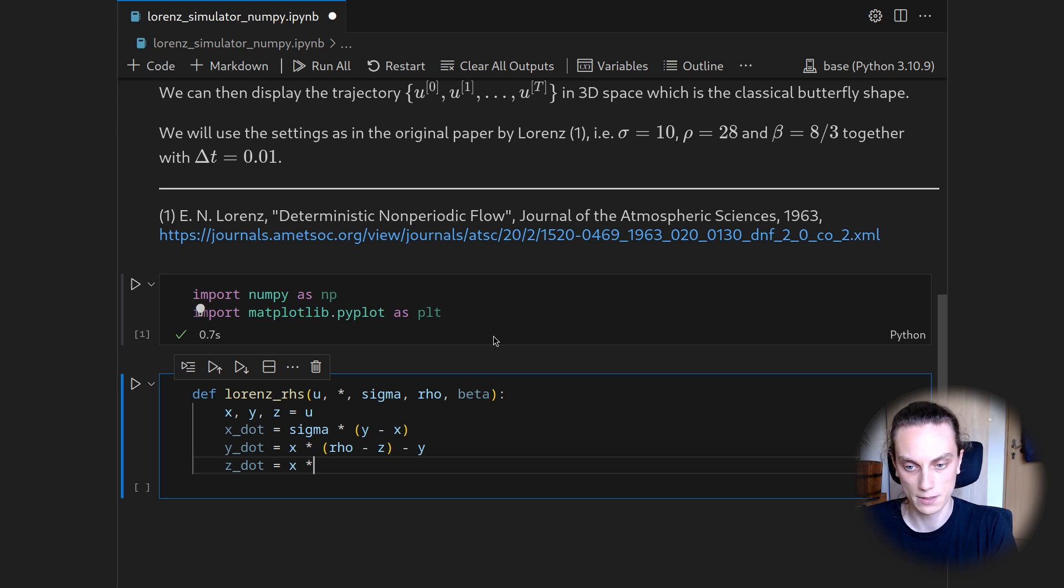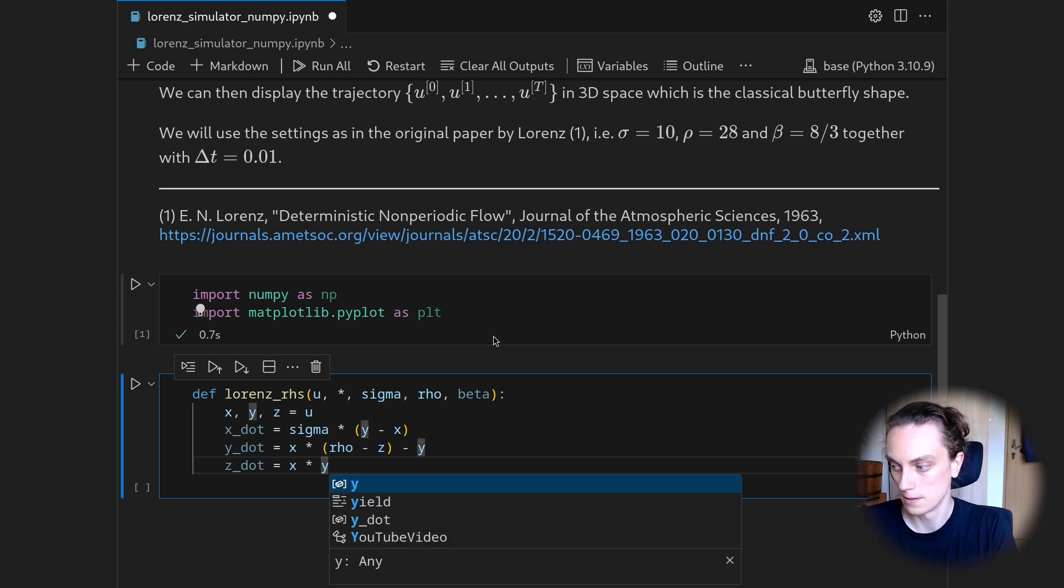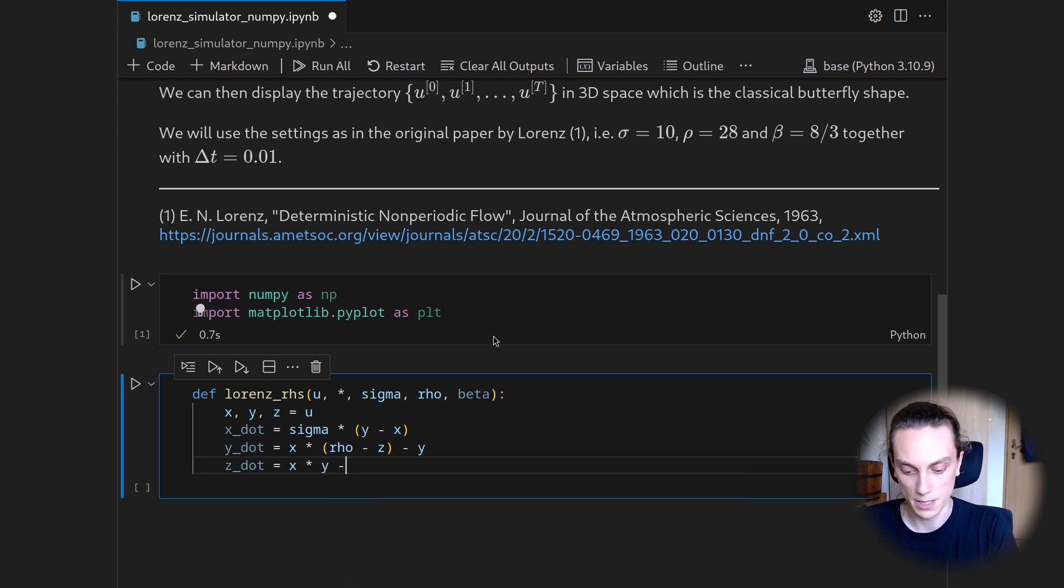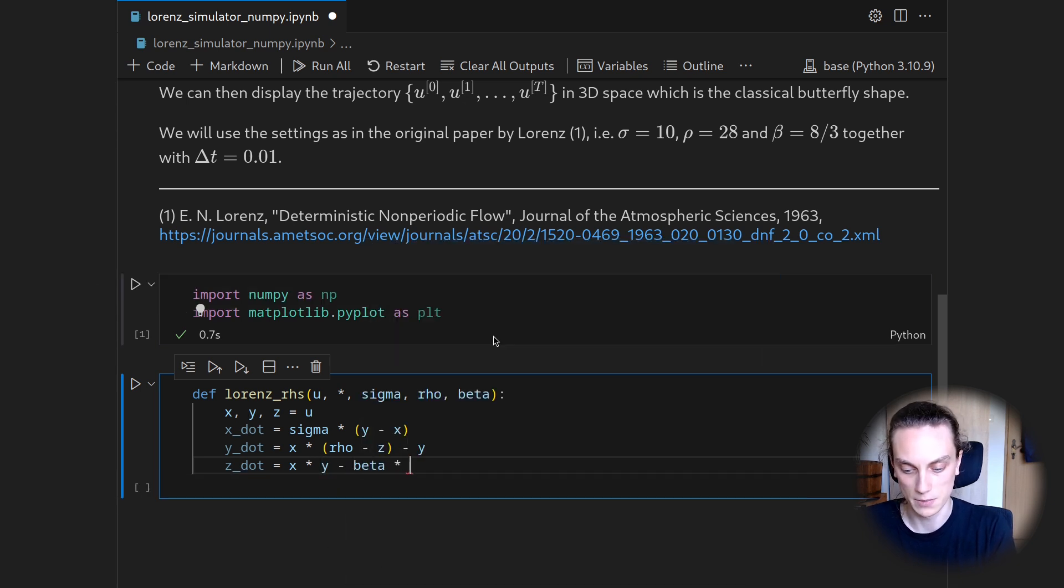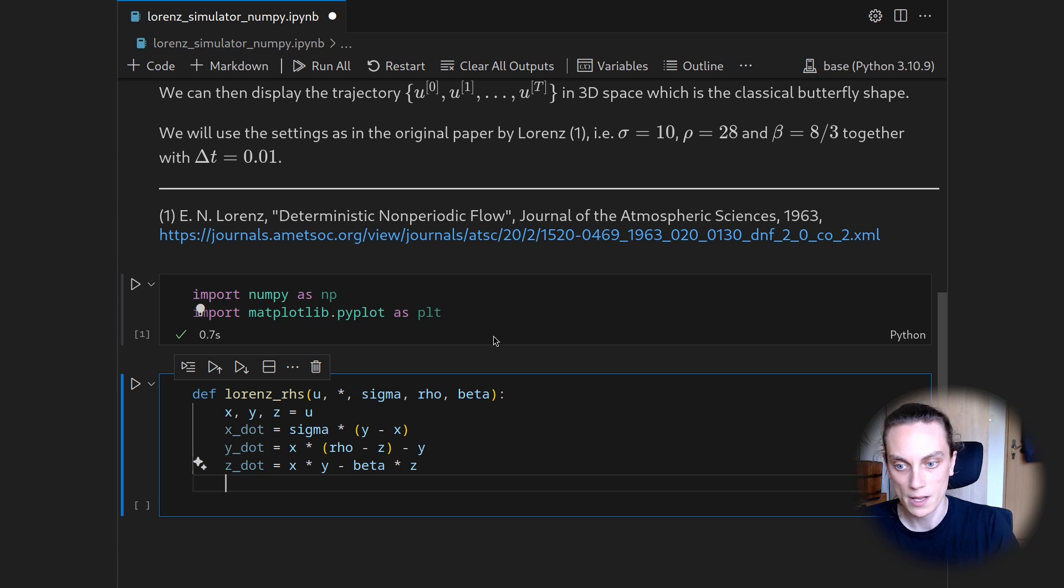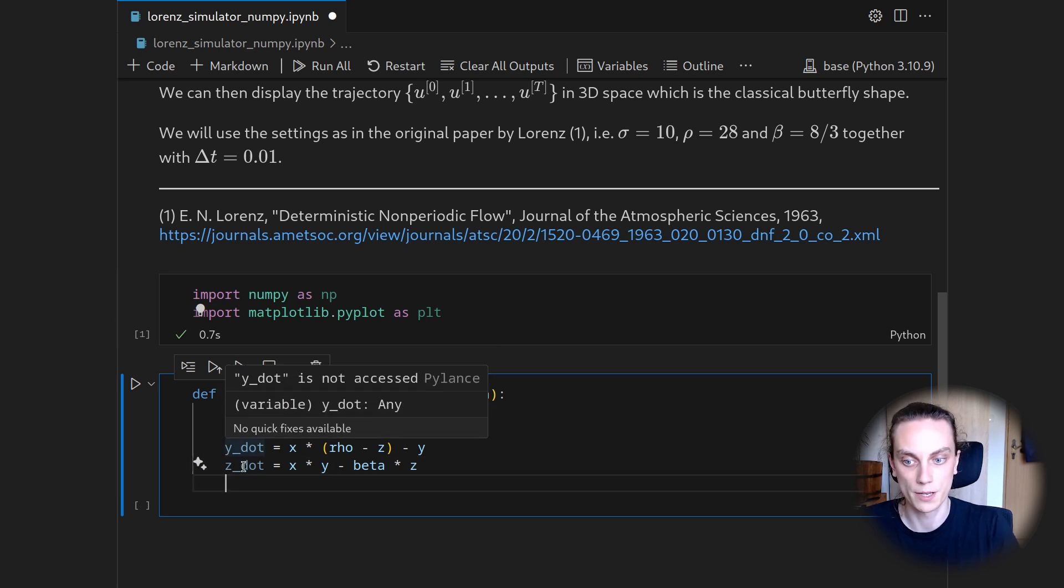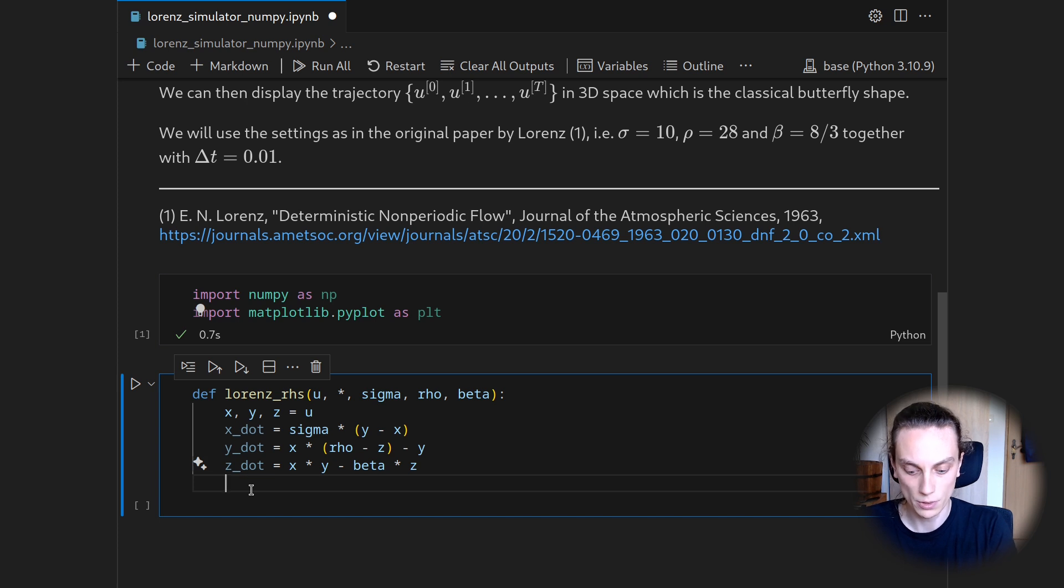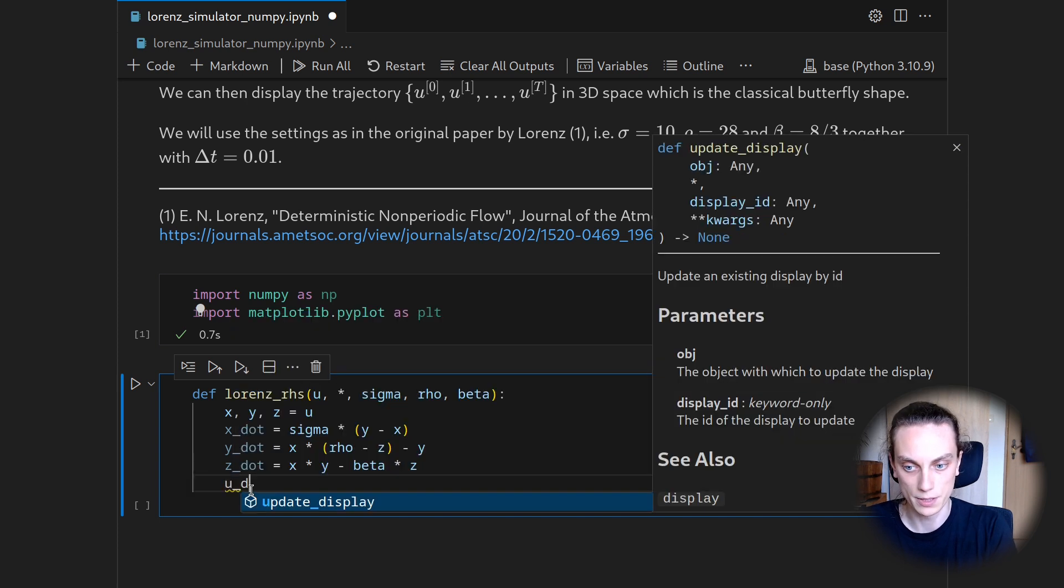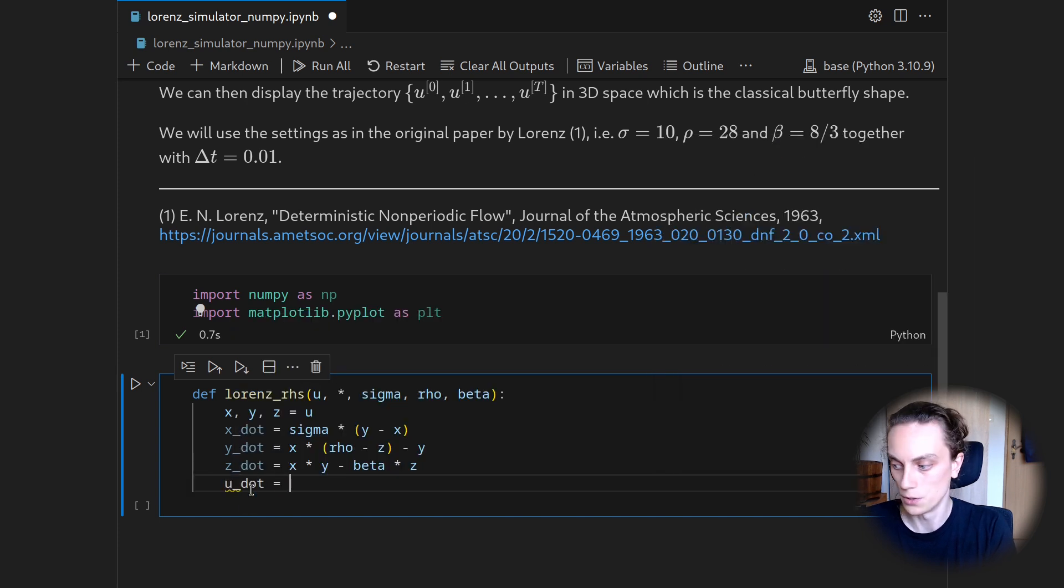And then we can again concatenate X dot, Y dot, and Z dot into an array. So let's do this and call this u dot, which is numpy dot array applied to X dot, Y dot, and Z dot.